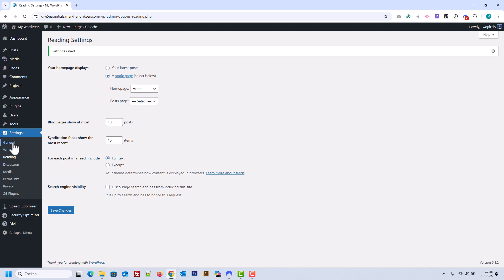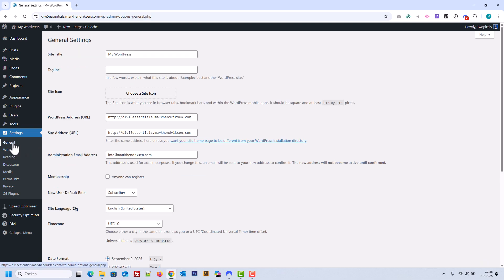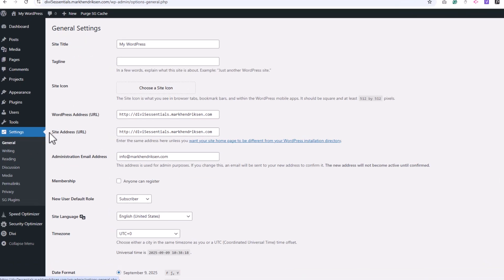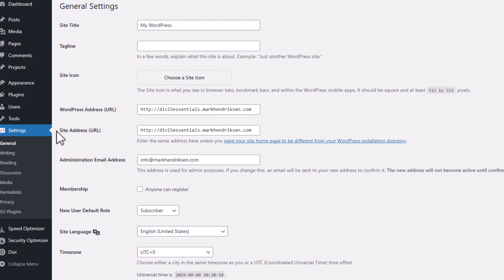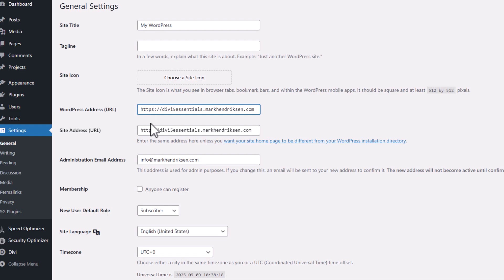Before moving on, let's double-check the Site Address. Go to the General tab in Settings and look at both the WordPress Address and Site Address fields. Since we installed an SSL certificate earlier, both should begin with HTTPS. If the S is missing, add it manually, then Save Changes.